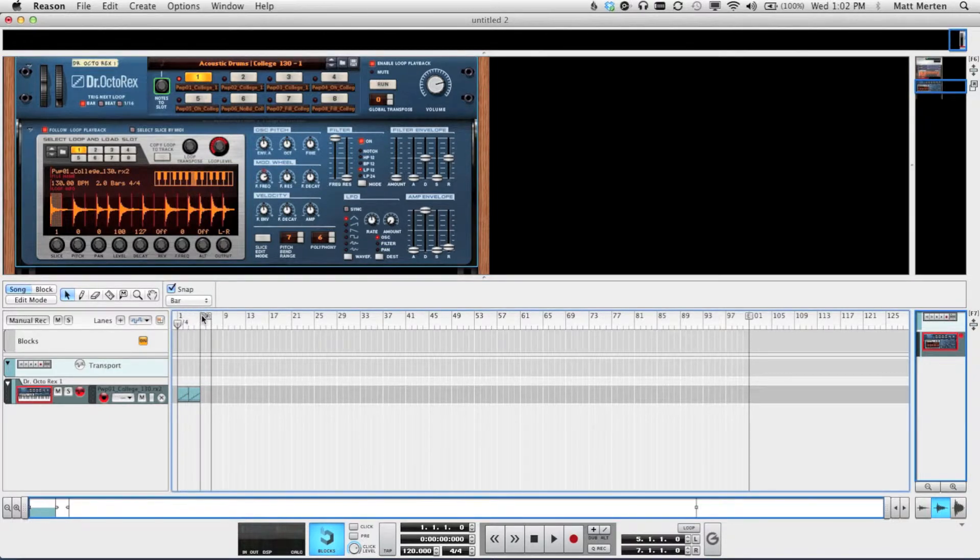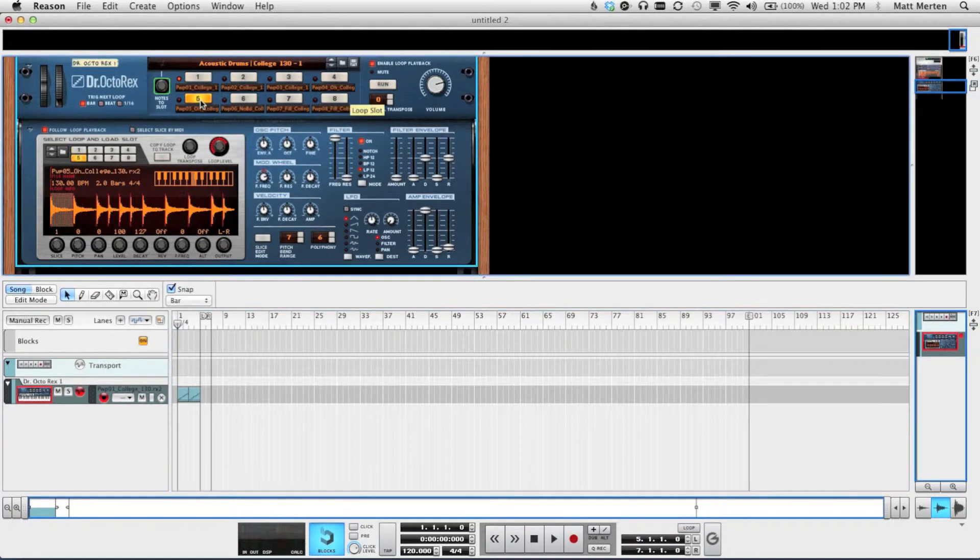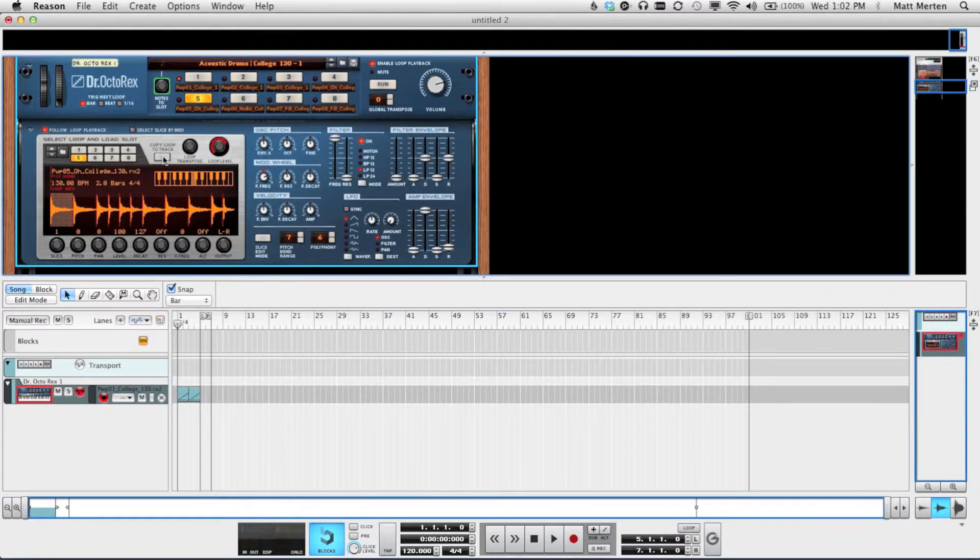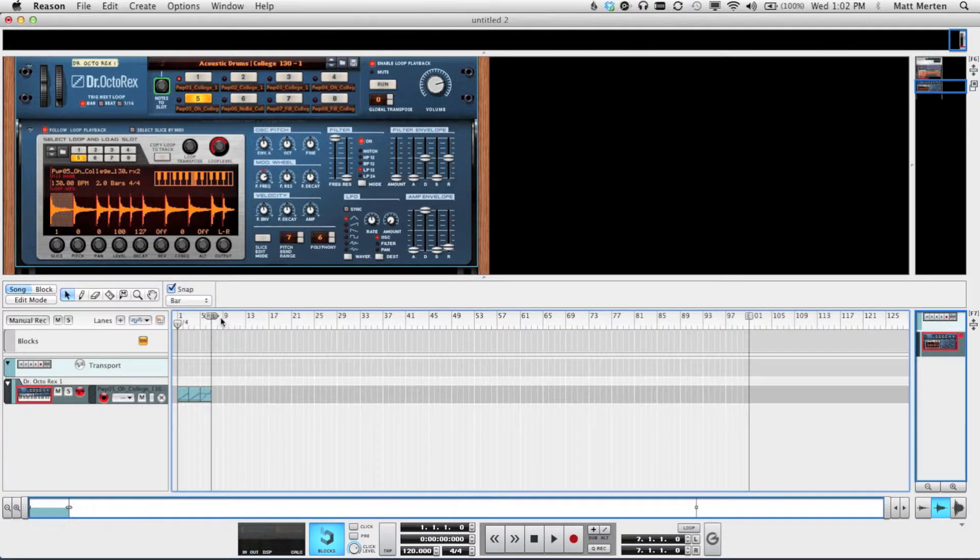And it'll copy the loop between the L tab and the R tab. So if we wanted to start with the one, and then go to the five button, it'll copy it.